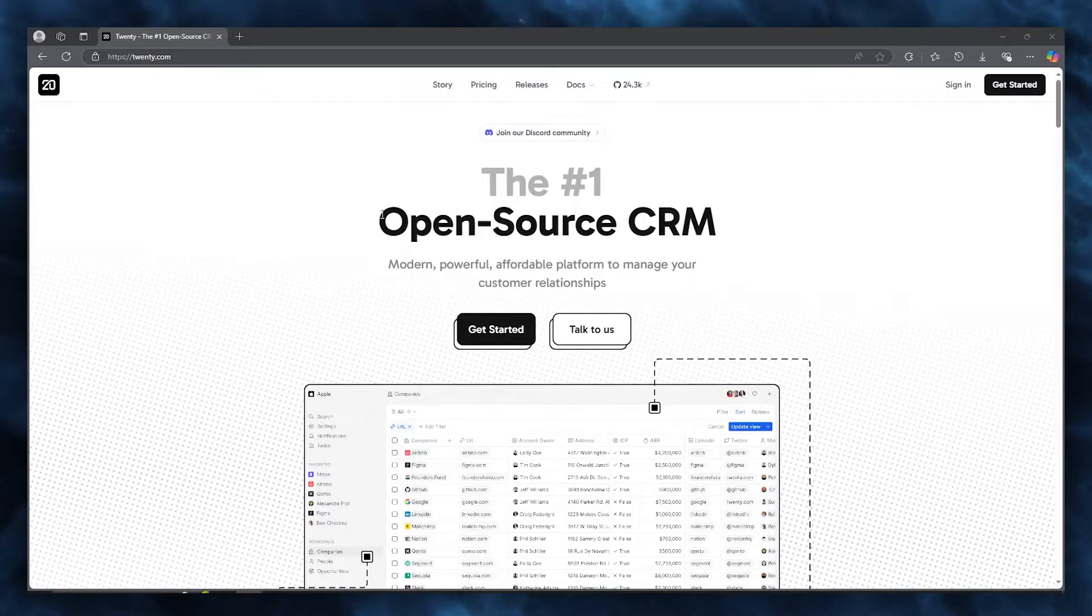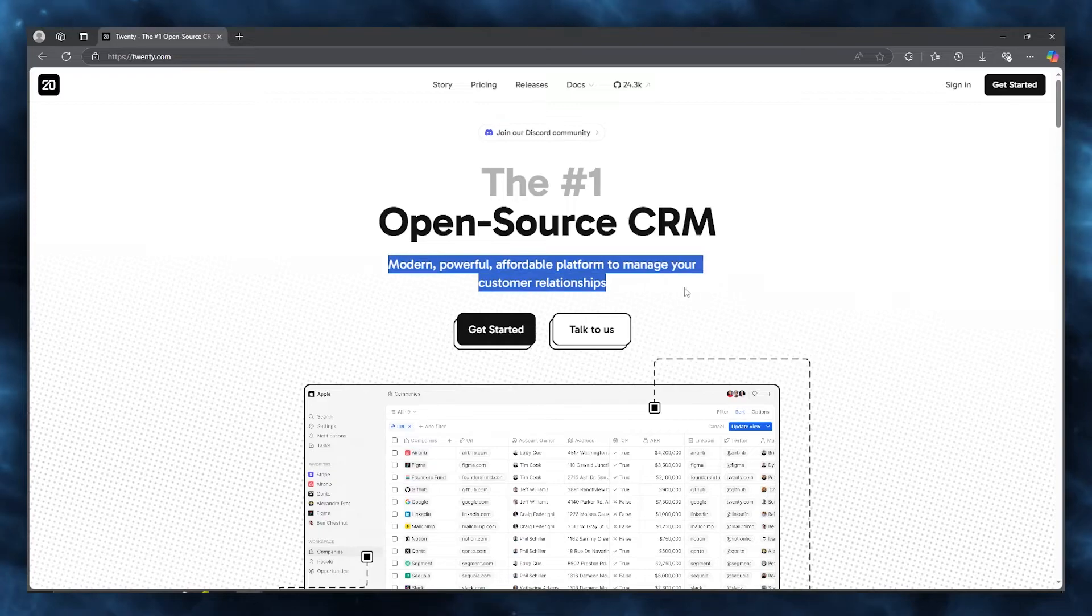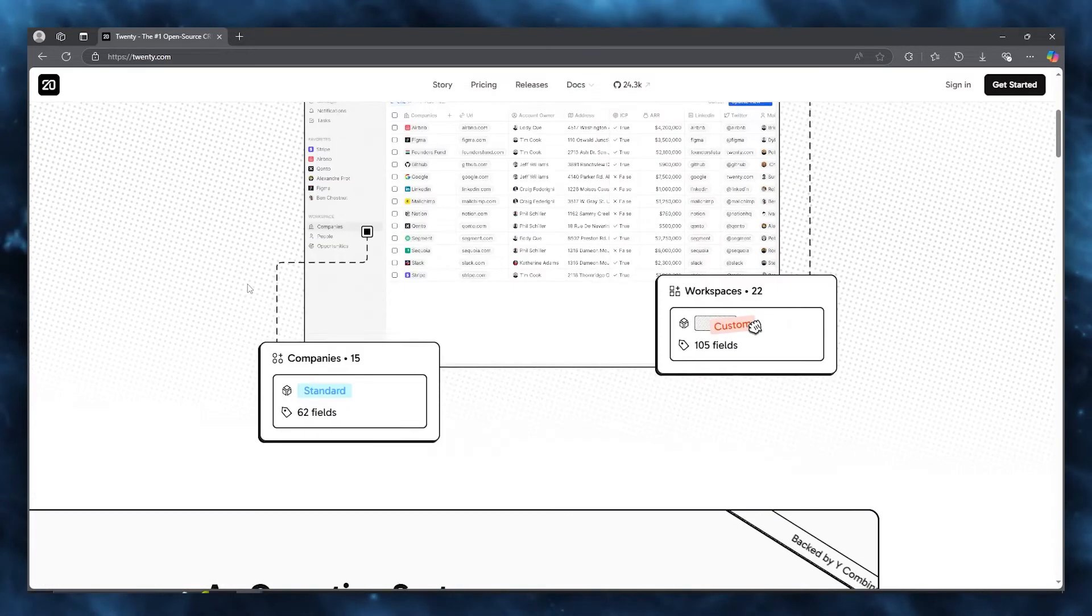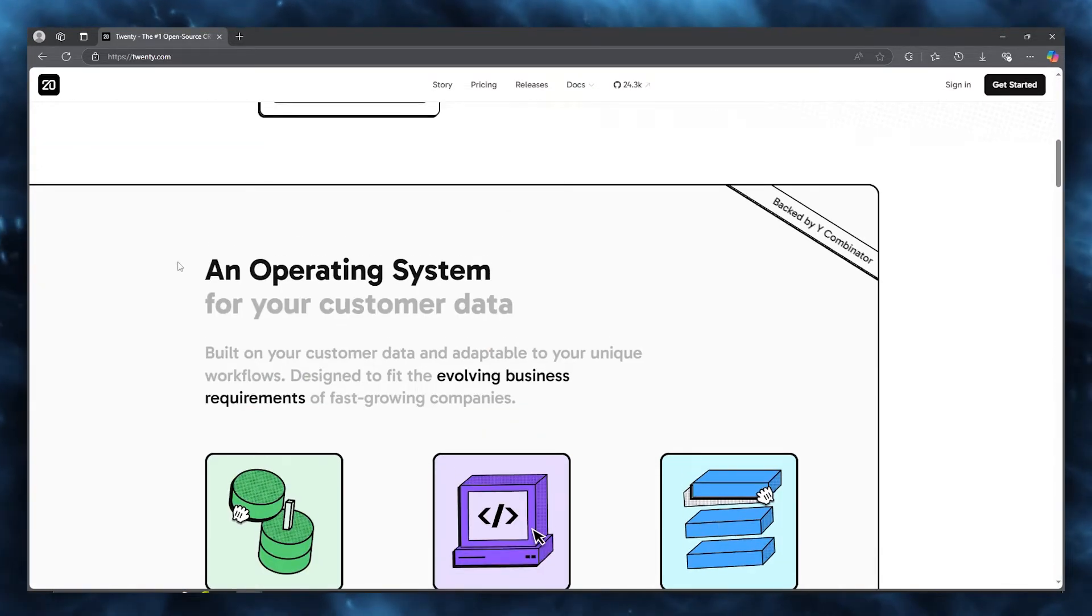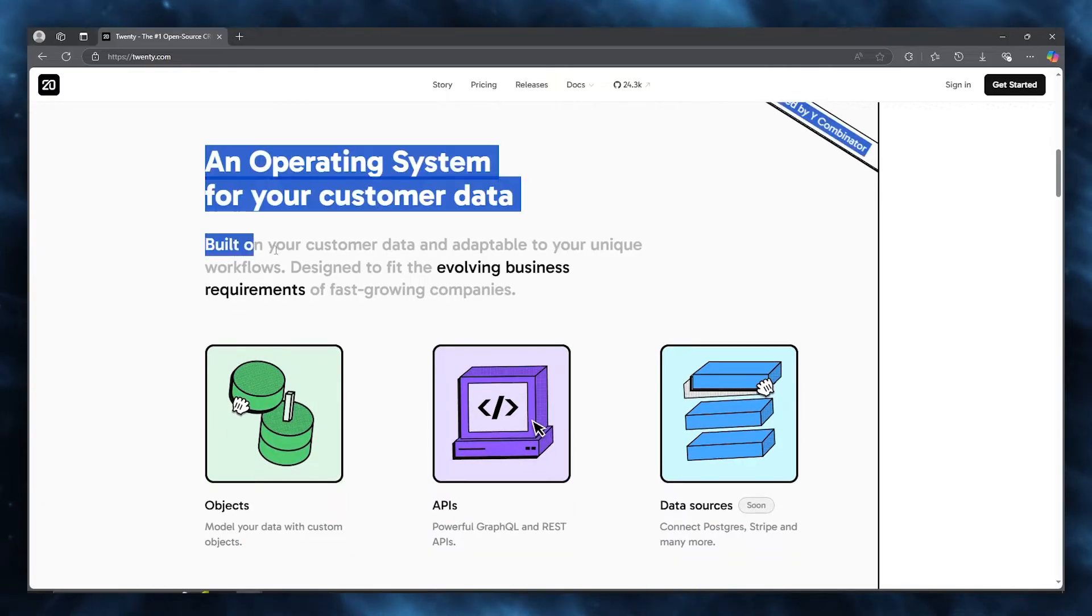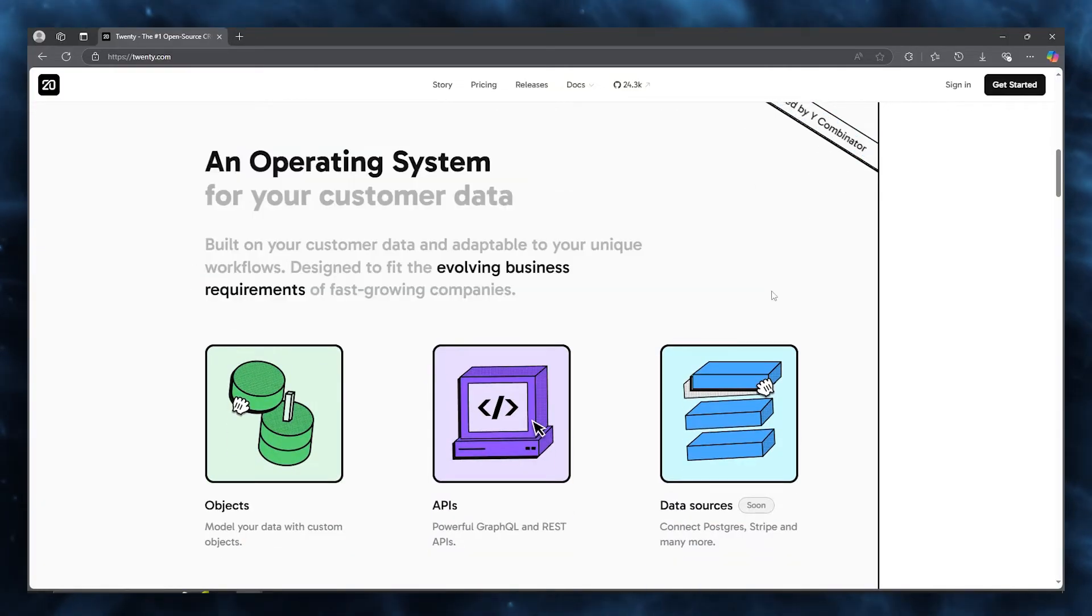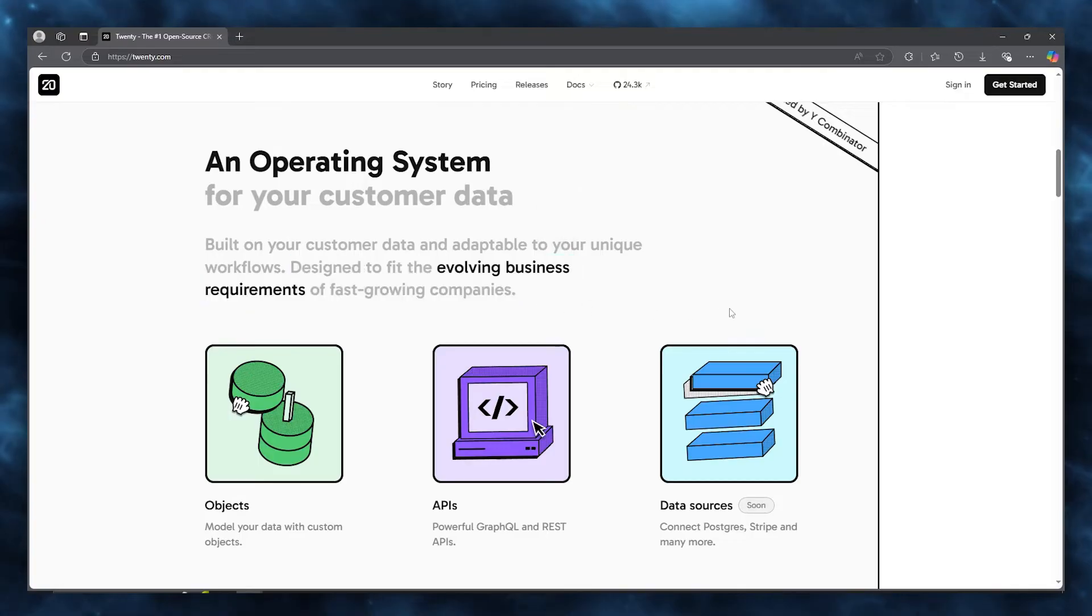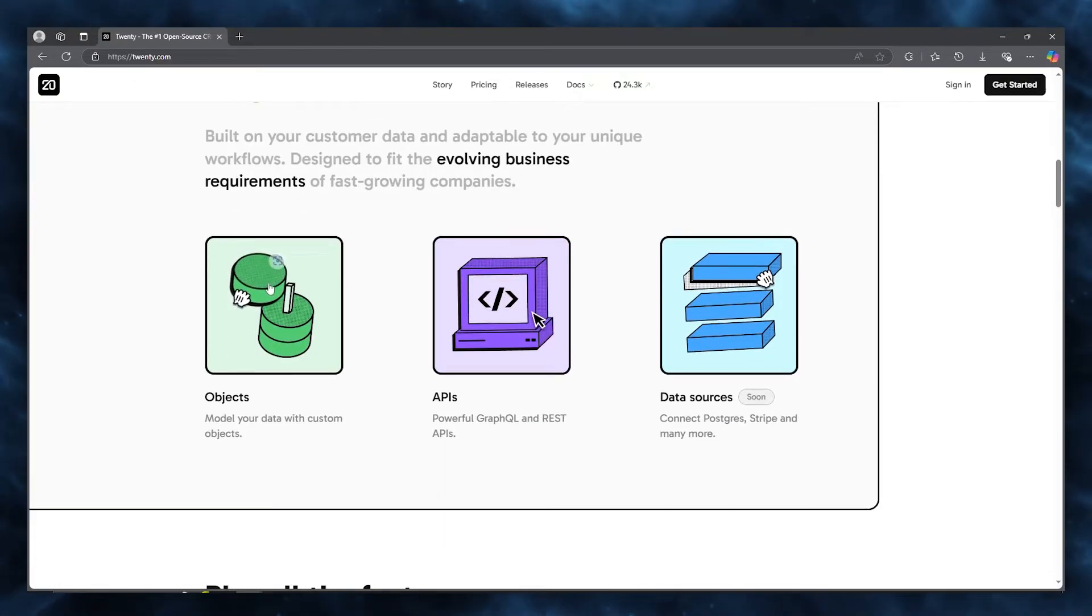Twenty is, first of all, open source, which is pretty cool. It's a modern, powerful, affordable platform to manage all of your customer relationships. It's an operating system for your customer data, built on customer data and adaptable to your unique workflows. It's designed to fit the evolving business requirements of fast-growing companies.